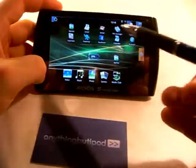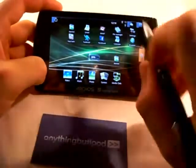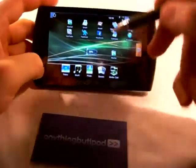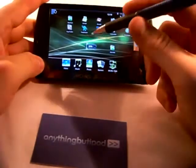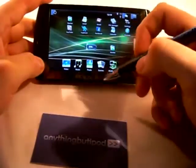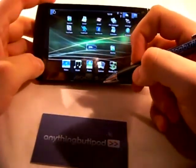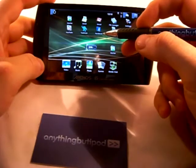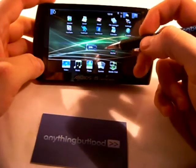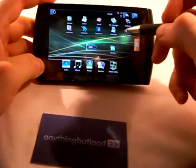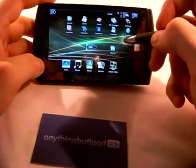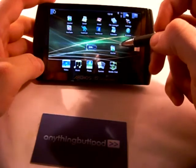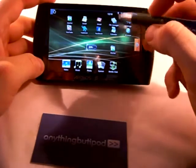I want to show you some of the applications that you can get on this device. As you know, this device runs Android, which means it has access to pretty much any app that will run on an Android device. There are some limitations I'll get to later, but basically as long as you can get the installation file — which is a .apk file — you can run it on the device.